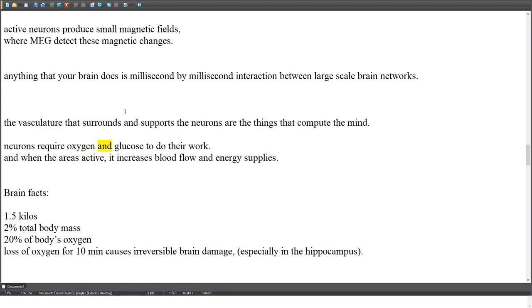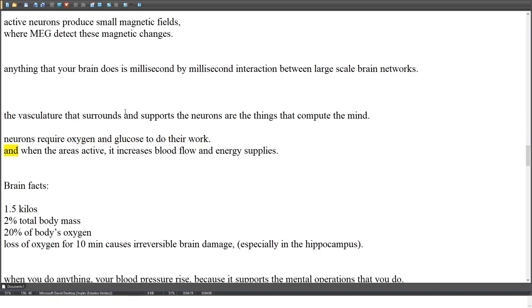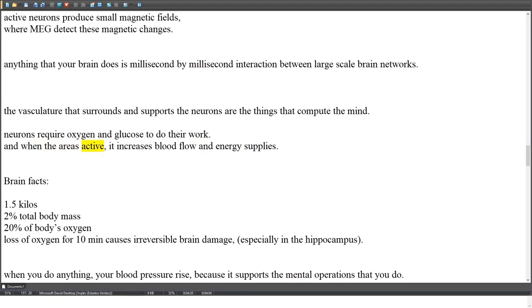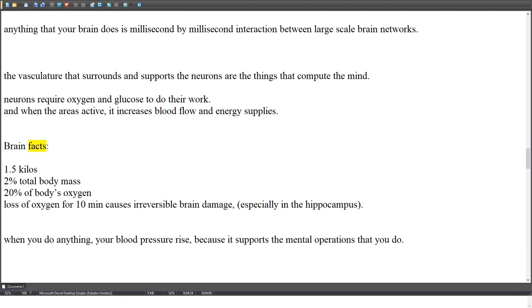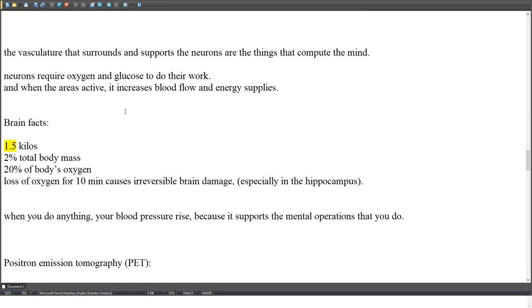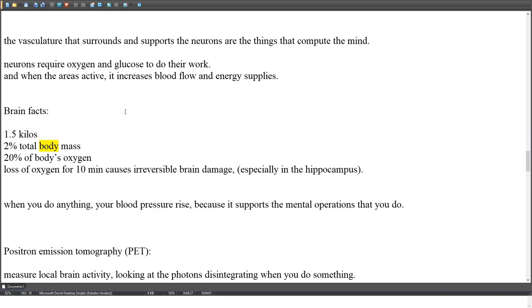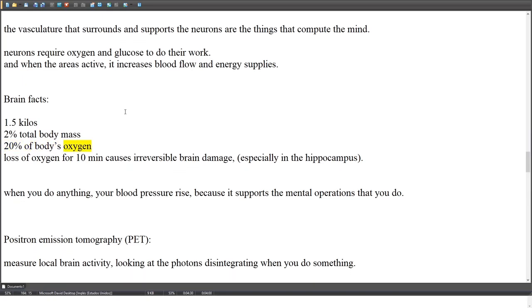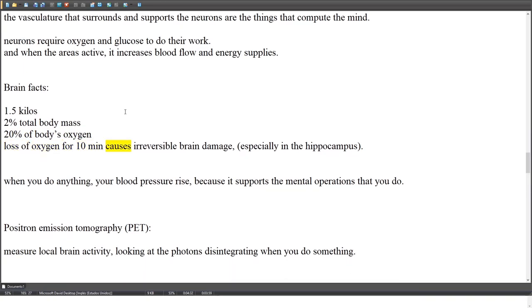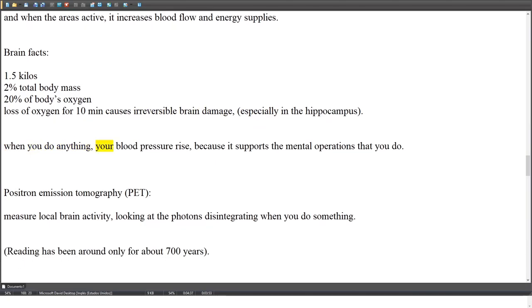Neurons require oxygen and glucose to do their work; when an area is active, it increases blood flow and energy supply. Brain facts: the brain weighs 1.5 kilos, is 2% of total body mass, but uses 20% of the body's oxygen. Loss of oxygen for 10 minutes causes irreversible brain damage, especially in the hippocampus. When you do anything, your blood pressure rises to support the mental operations being performed.